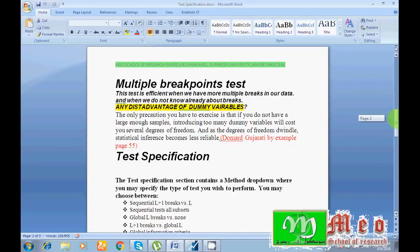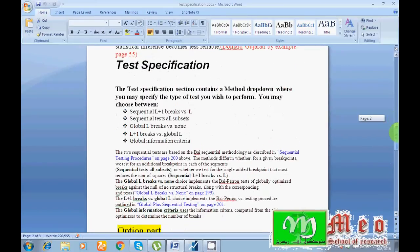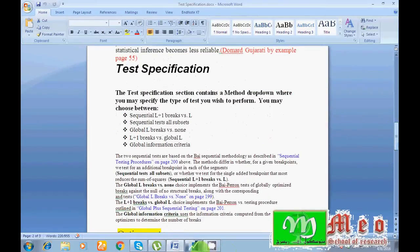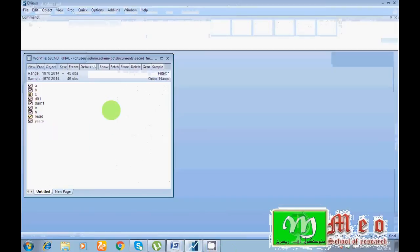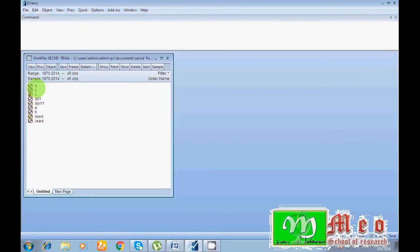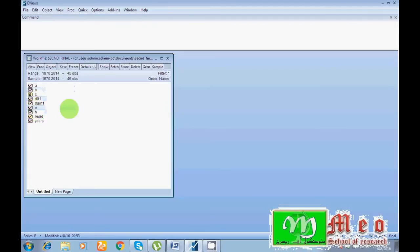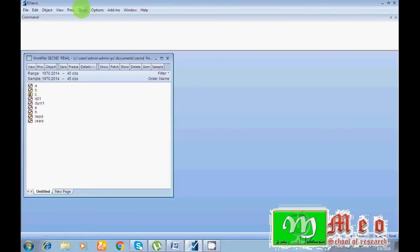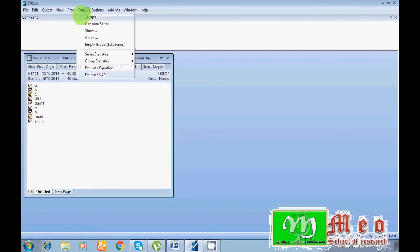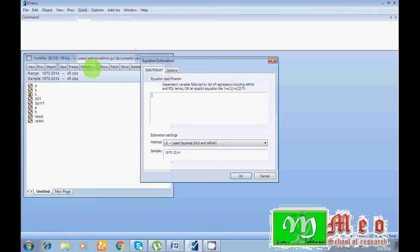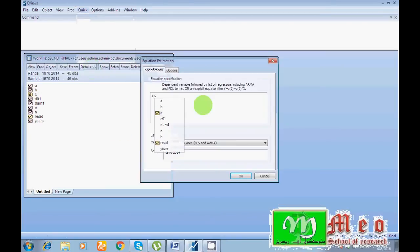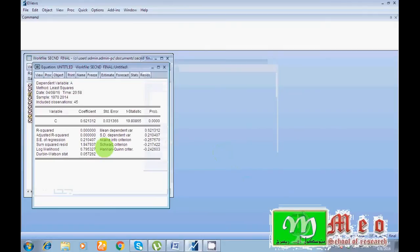So guys, how to test breakpoints in EViews? Here I have my data, I have different variables A, B, D, O1, and HE also. So I want to check structural break in my A variable. So first of all run our regression. Go to Quick, Estimate, write your variable, then coefficient C, then OK. Results of my regression.